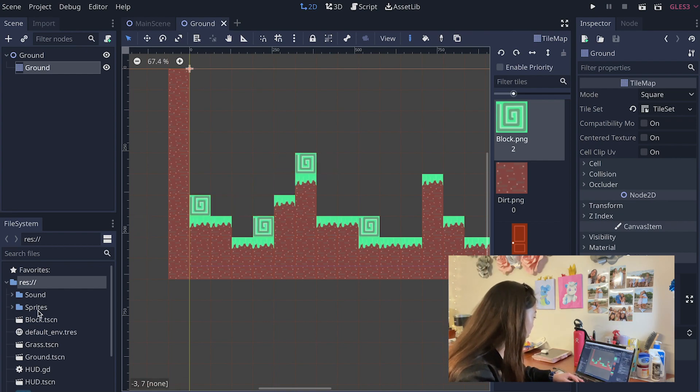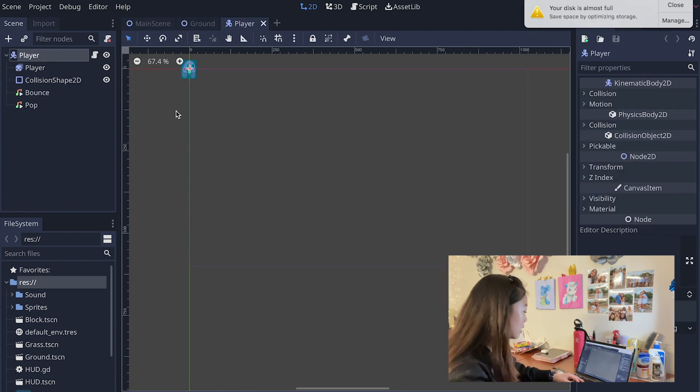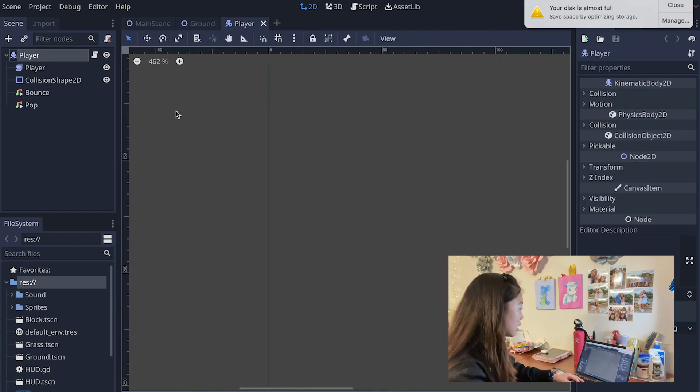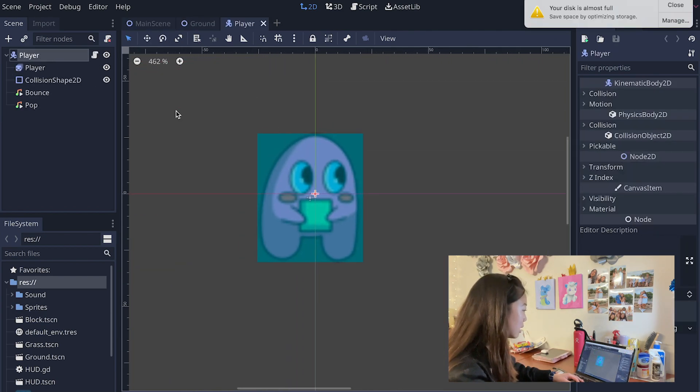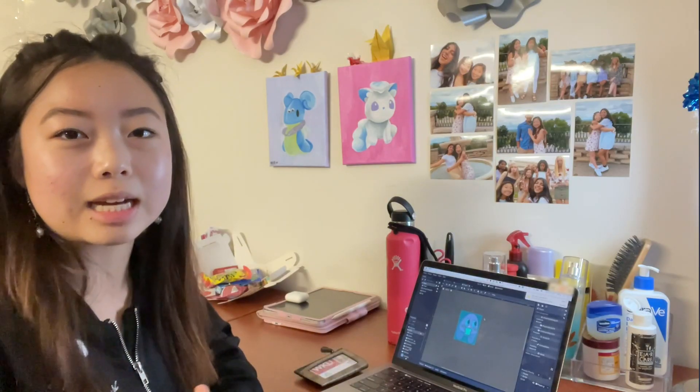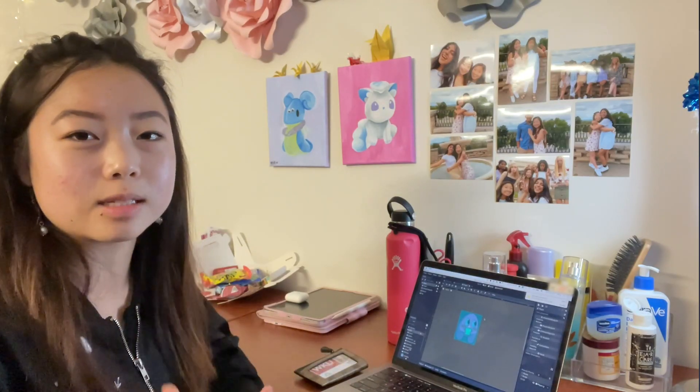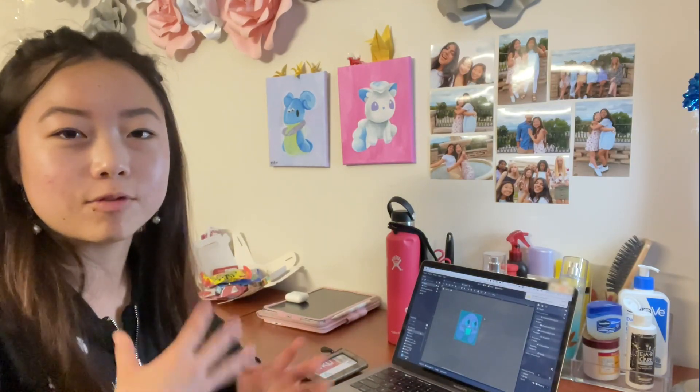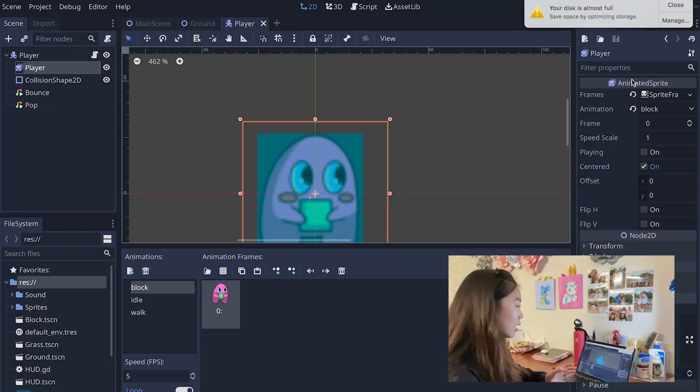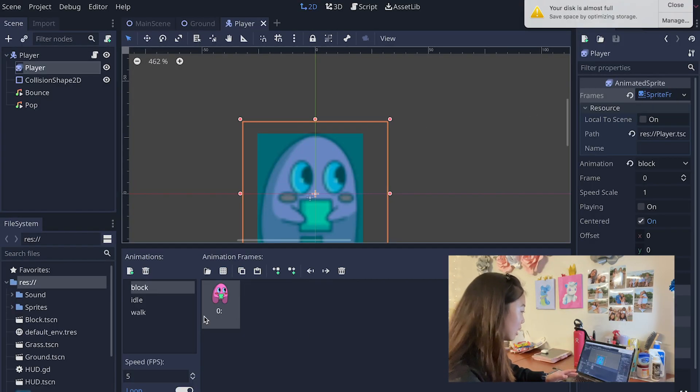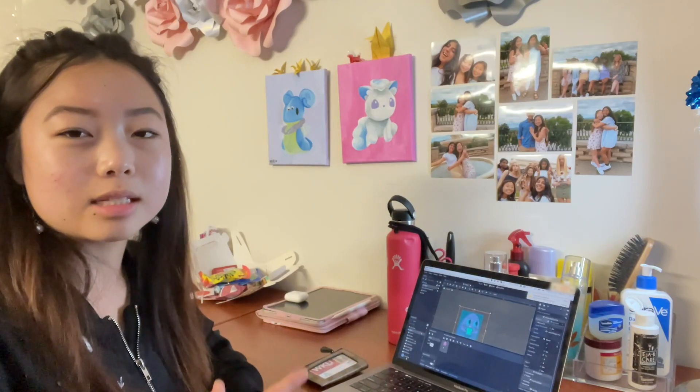The other thing that I wanted to show you is how this player is set up. Basically what this player is is a kinematic body 2D and that means it's a sprite that has different collision and physics properties associated with it.